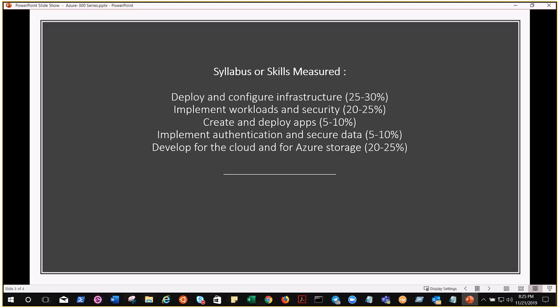The second area is Implement Workloads and Security, which carries 20 to 25 percent weightage. There is also Develop for the Cloud and for Azure Storage, which has a significant weightage. We also have Web Apps for five to ten percent, and Implement Authentication and Secure Data for five to ten percent.